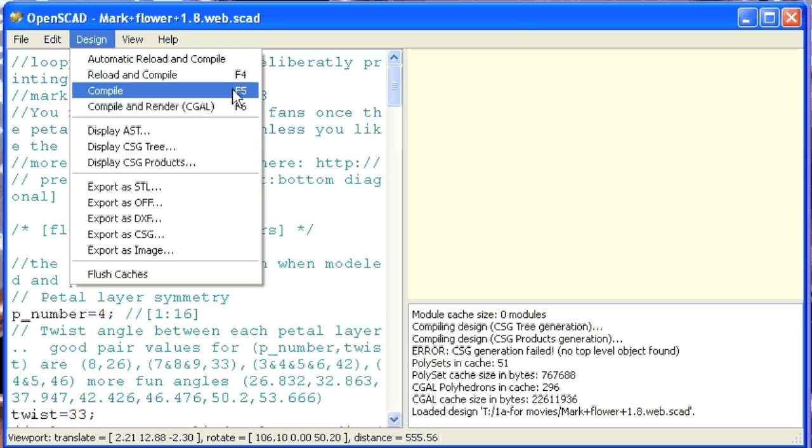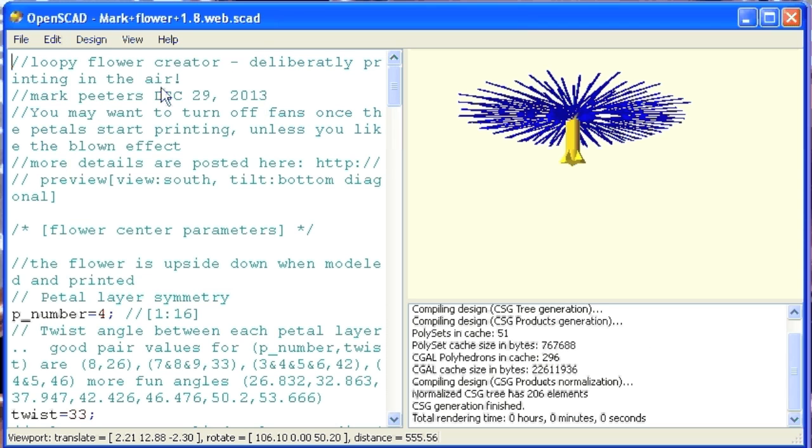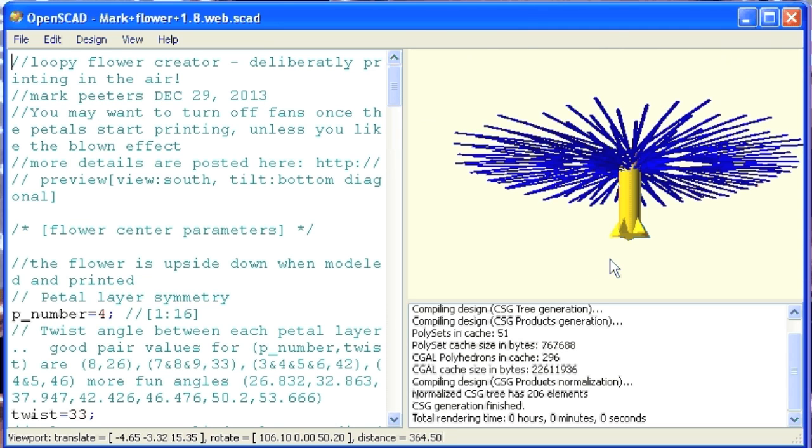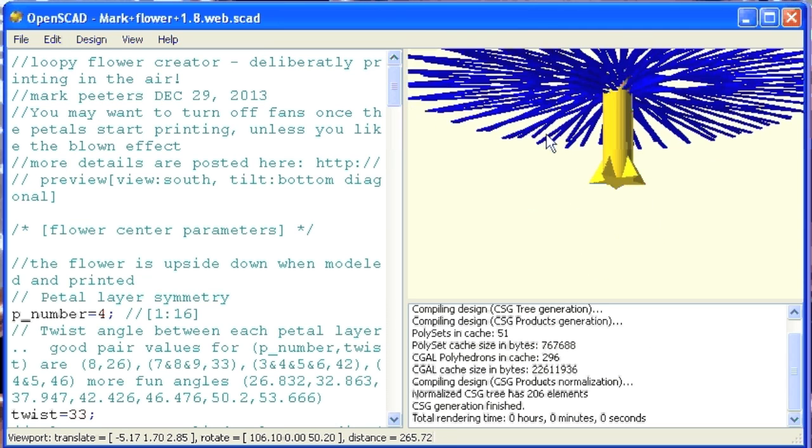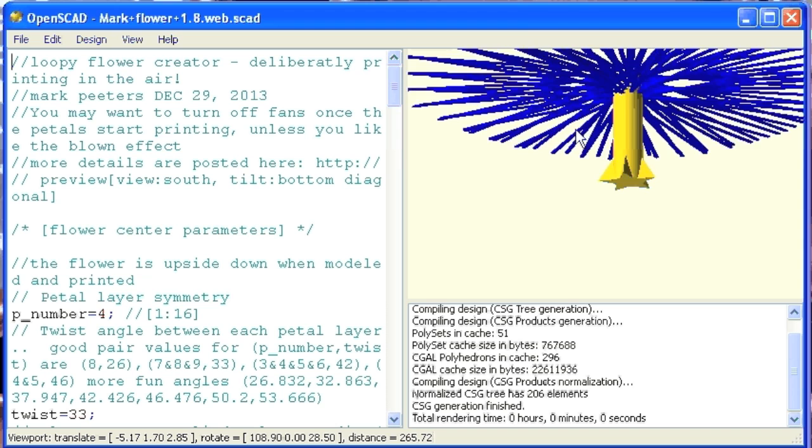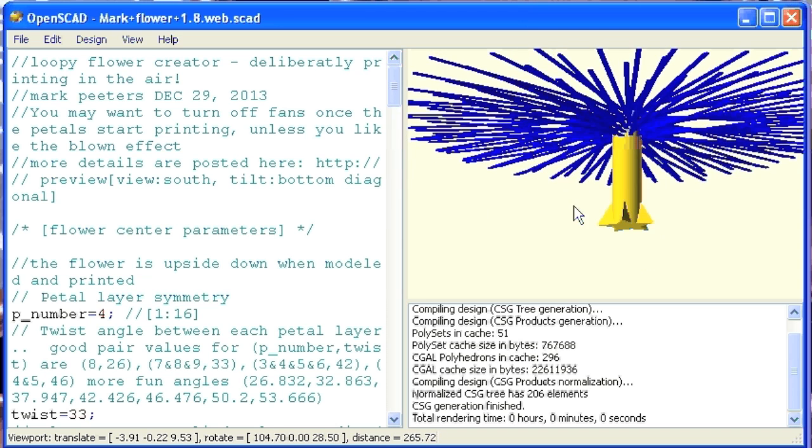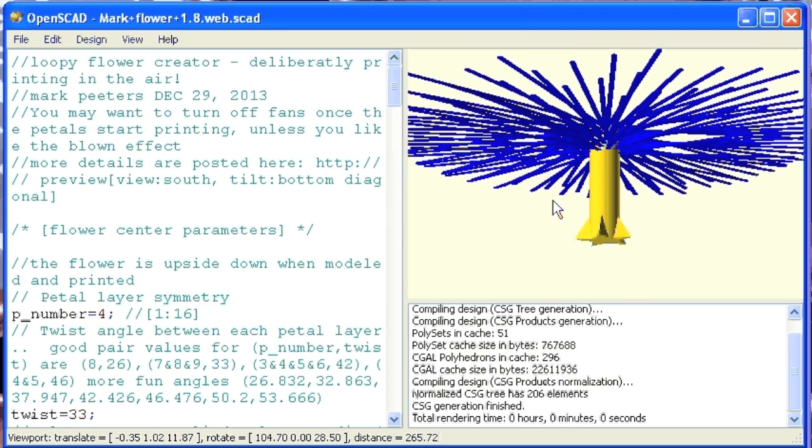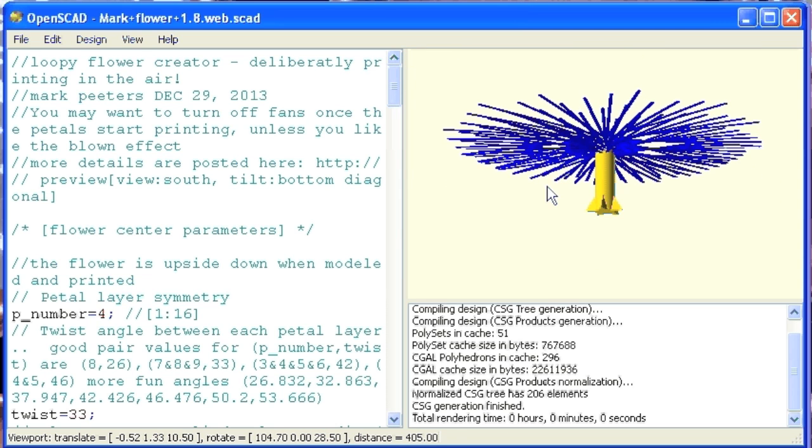And first I'm just going to quickly render it to see, do a compile, which is F5 if you're using Windows version, and take a look at the flower that's going to be generated by that. And let's say that, yeah that's pretty, but let's say for me right today,